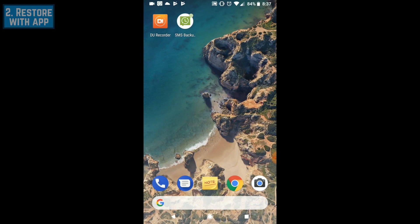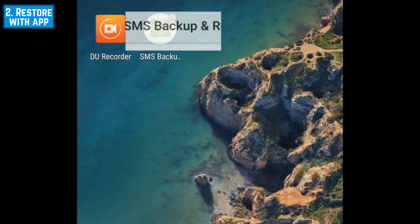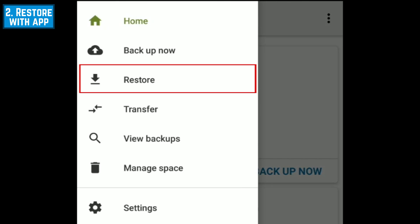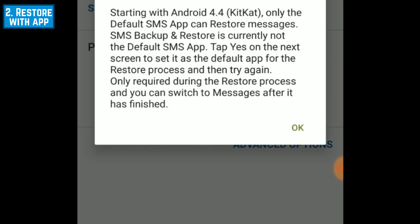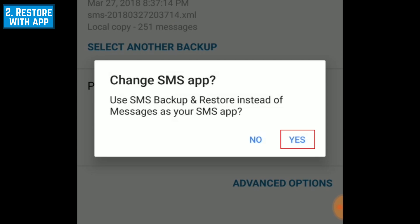To restore Android text messages from a backup with SMS Backup and Restore, start by opening the SMS Backup and Restore app. Then tap the menu icon in the top left. From the menu that appears, select Restore. Select the backup you'd like to restore messages from, then tap the Restore button. To complete the process, you'll need to temporarily set SMS Backup and Restore as your default messaging app. To agree to do this, tap OK. In the second pop-up window, tap Yes.